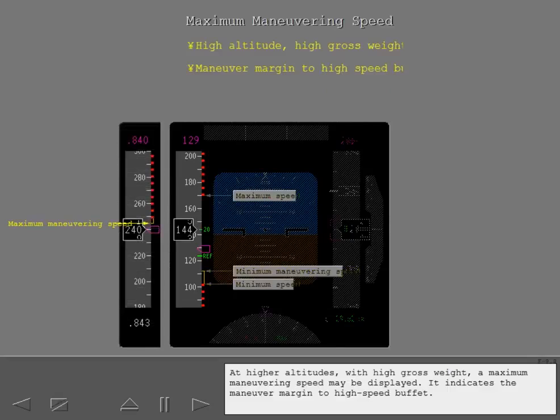At higher altitudes with high gross weight, a maximum maneuvering speed may be displayed. It indicates the maneuver margin to high speed buffet.